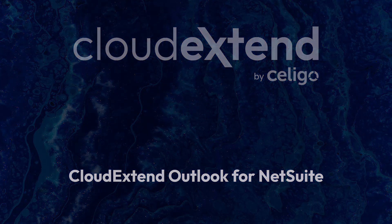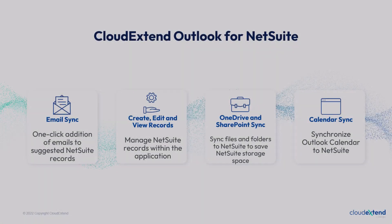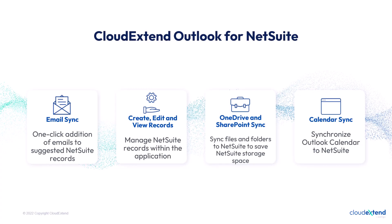With the help of CloudExtend Outlook for NetSuite, it's easy to import emails from your inbox, events, and documents to NetSuite records like customer, prospect, contacts, and many more, giving that 360 visibility on what's happening.